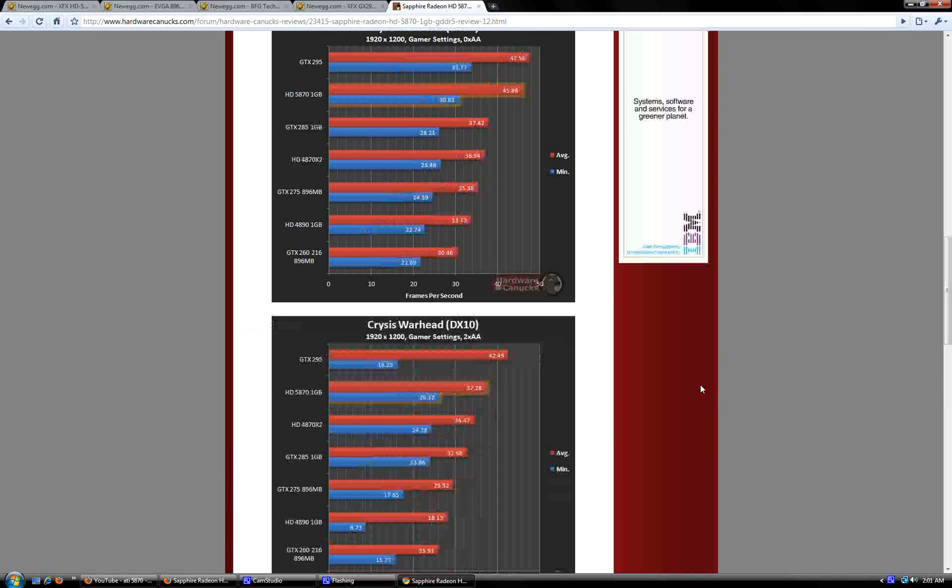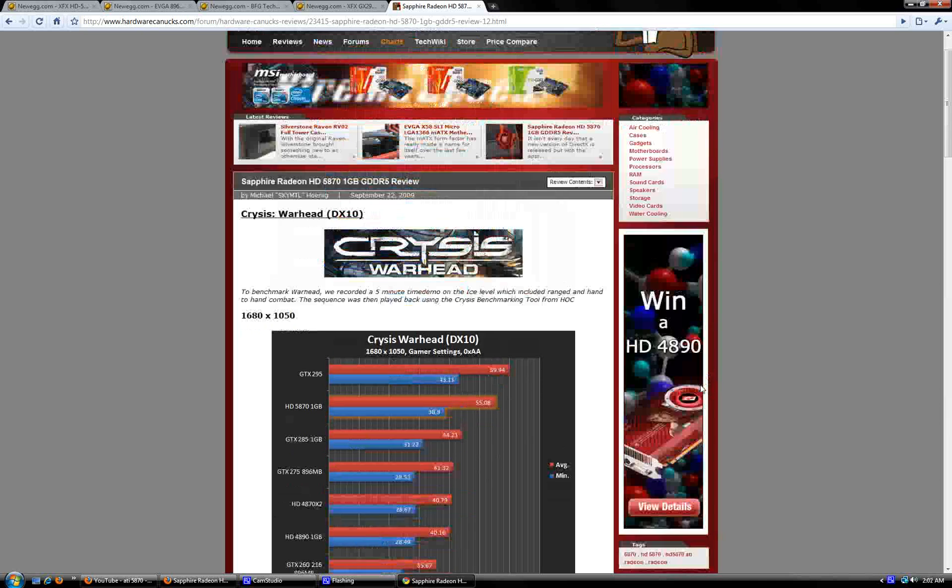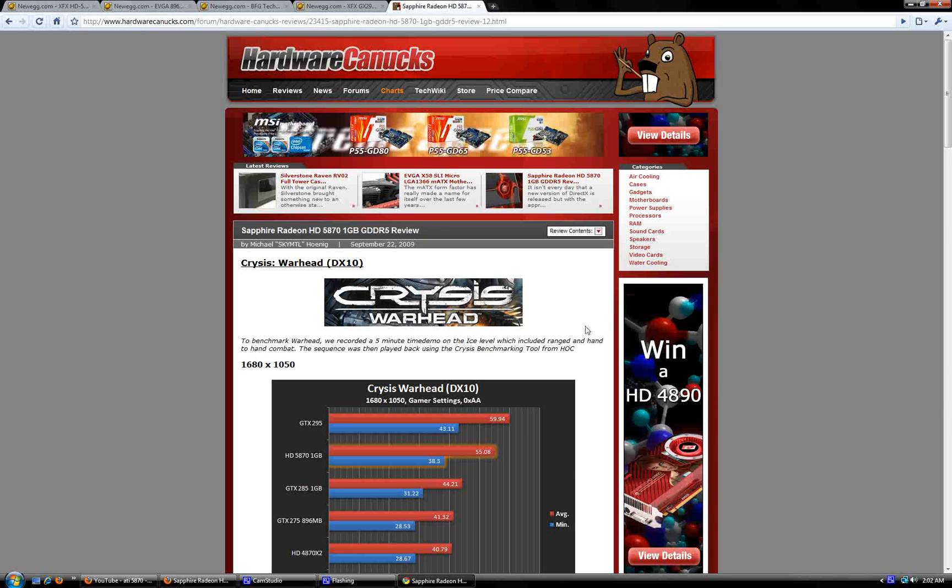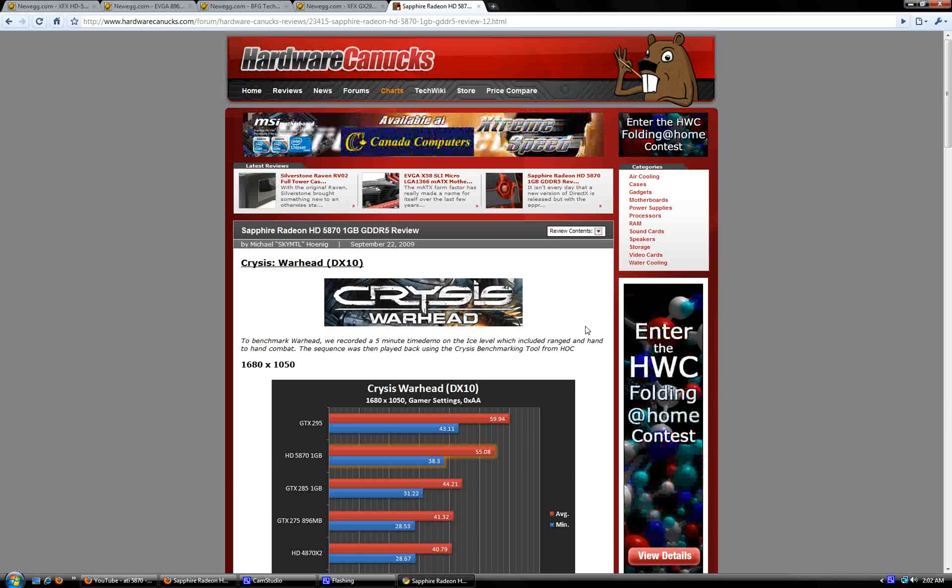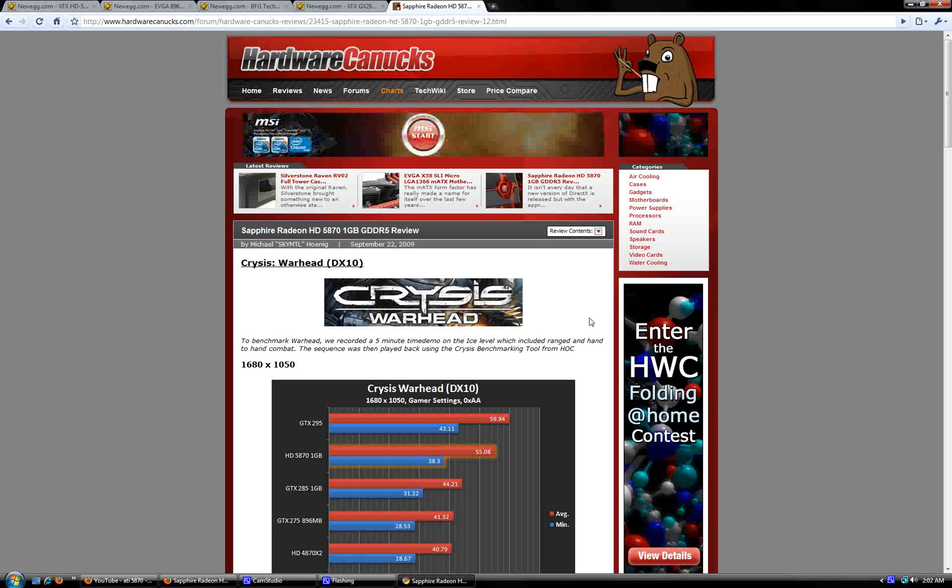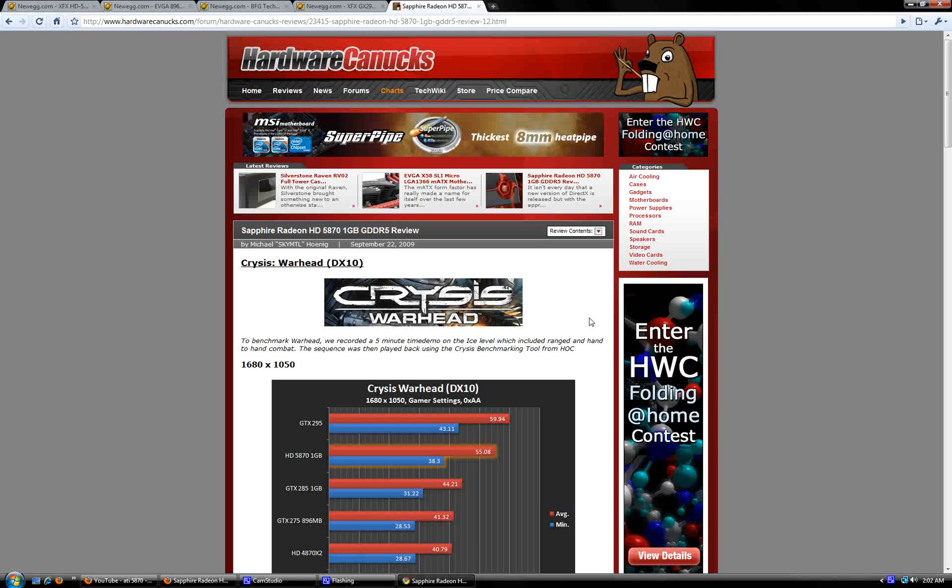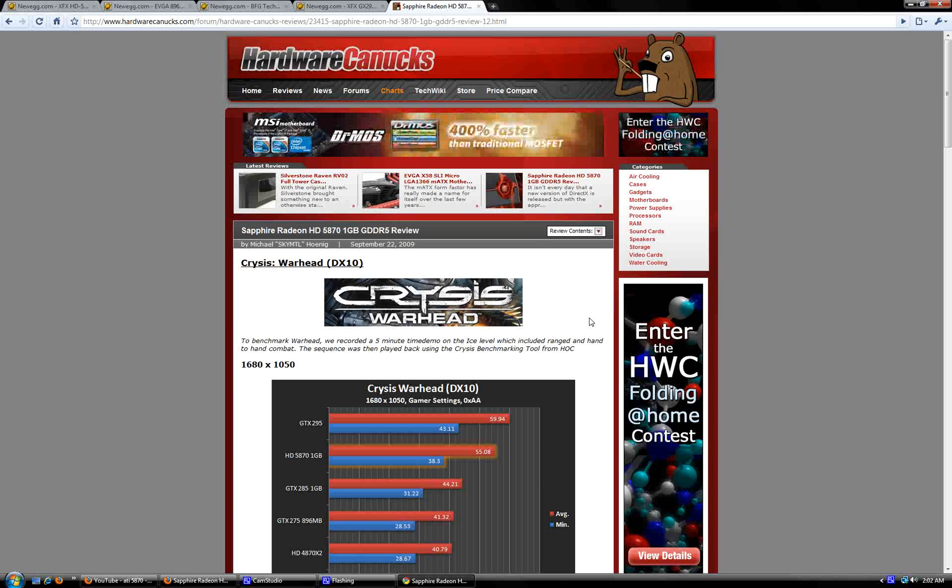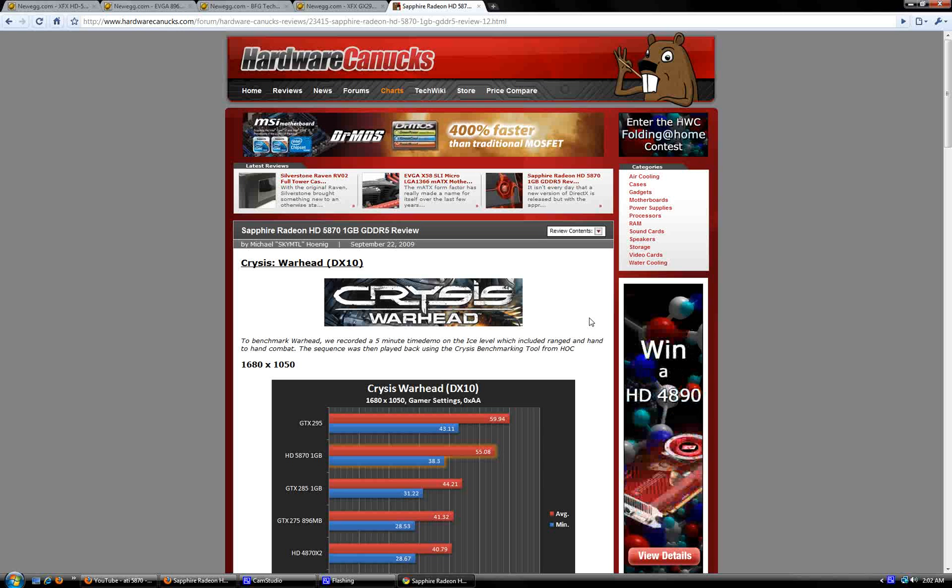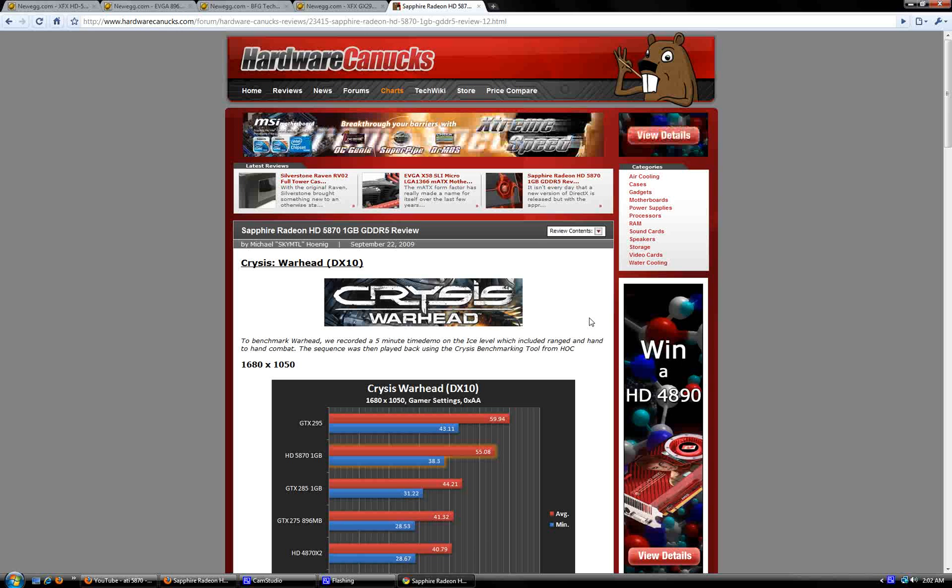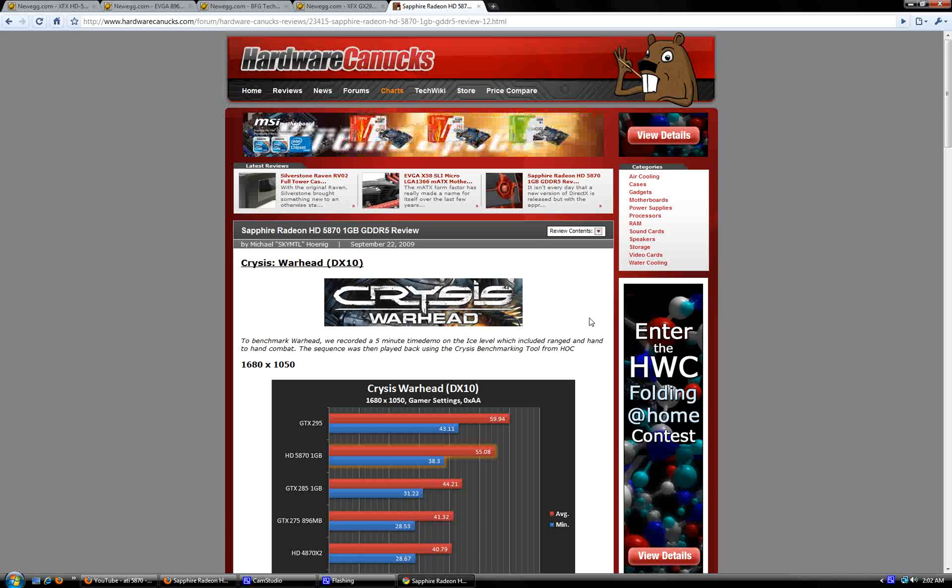So I was just wondering if anybody actually had this card yet. I don't even know if it's out yet. If you guys can give me some feedback, that'd be nice. I don't want to start a whole ATI versus NVIDIA war because I like both. They both have really good cards. So yeah, just let me know what you guys think, and peace out.